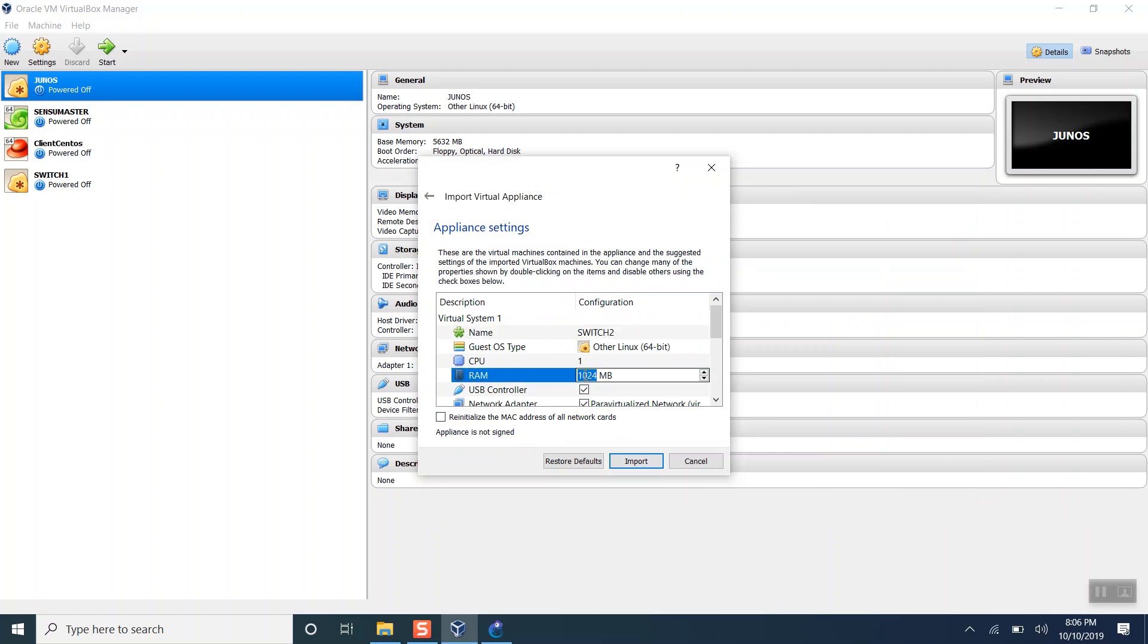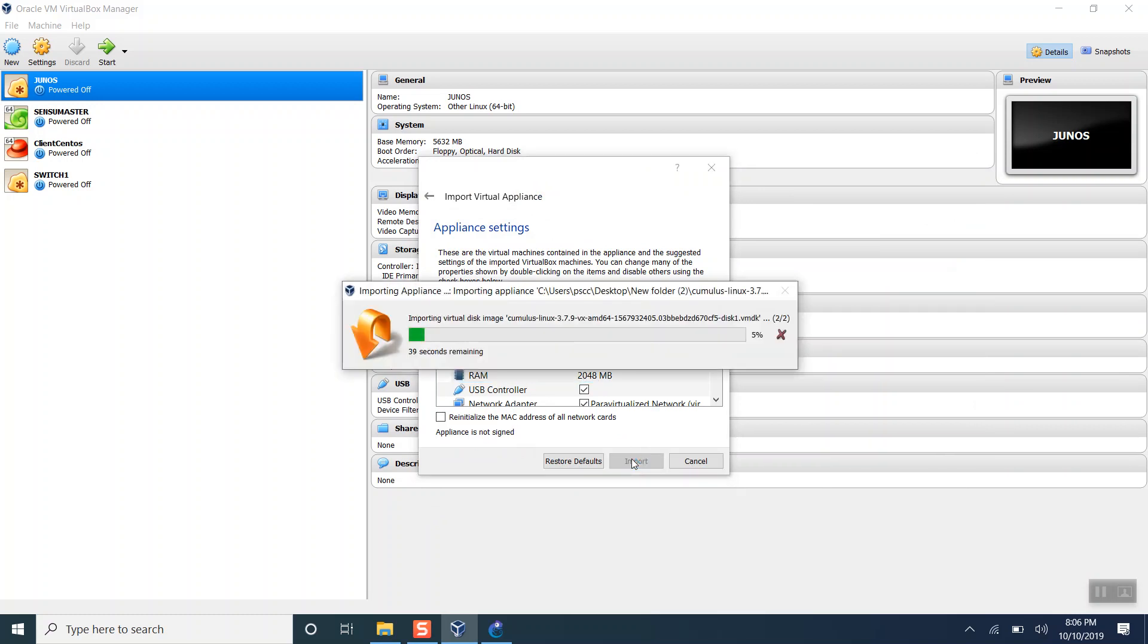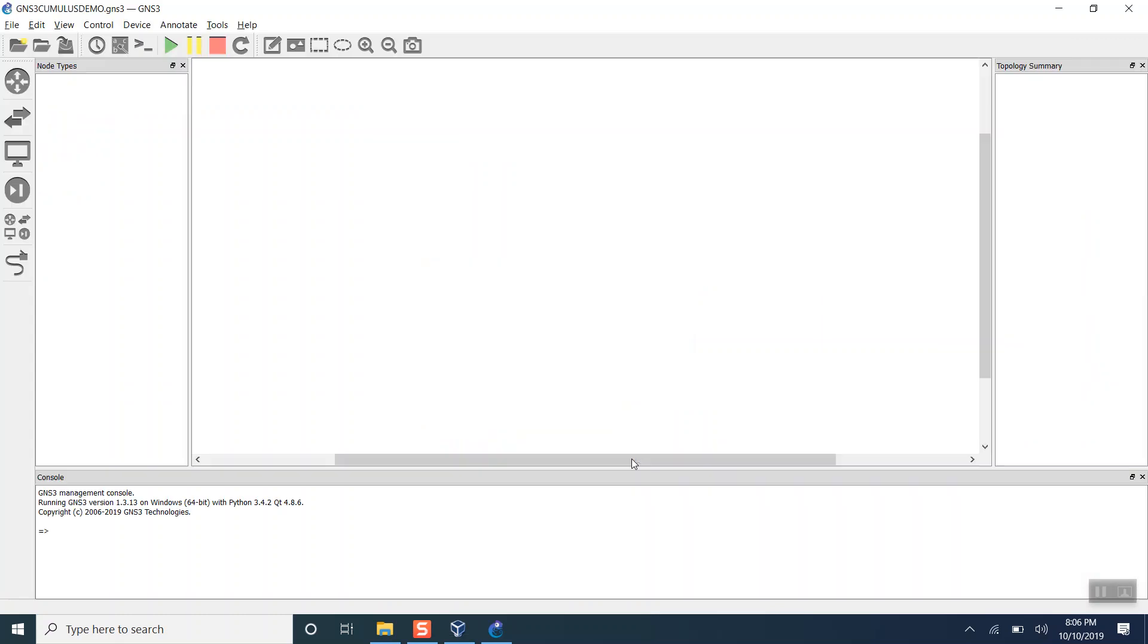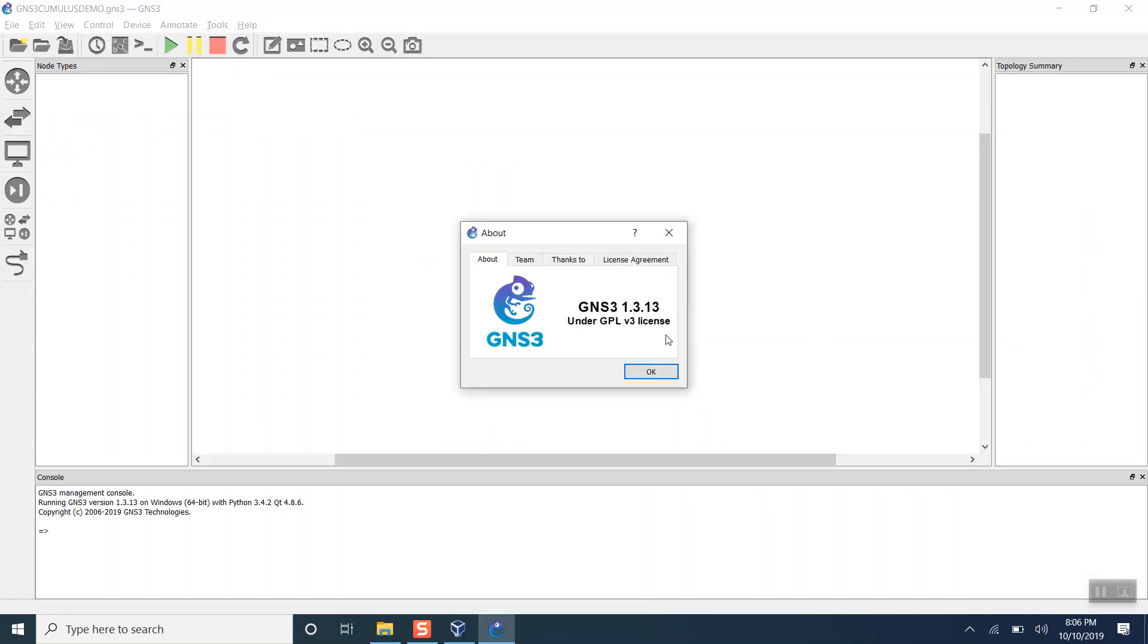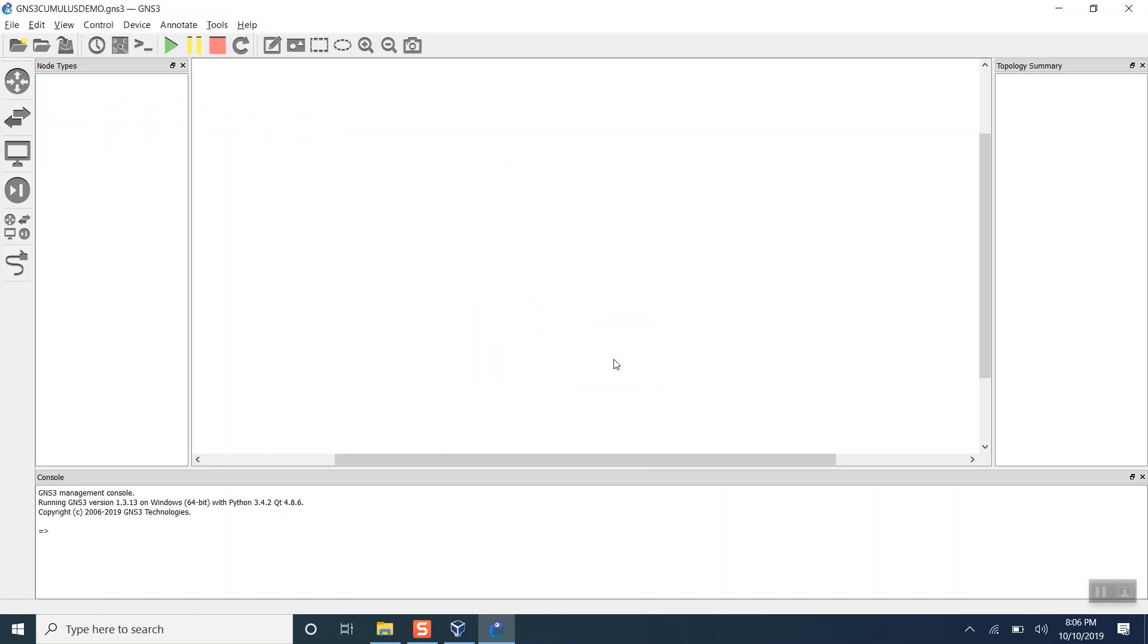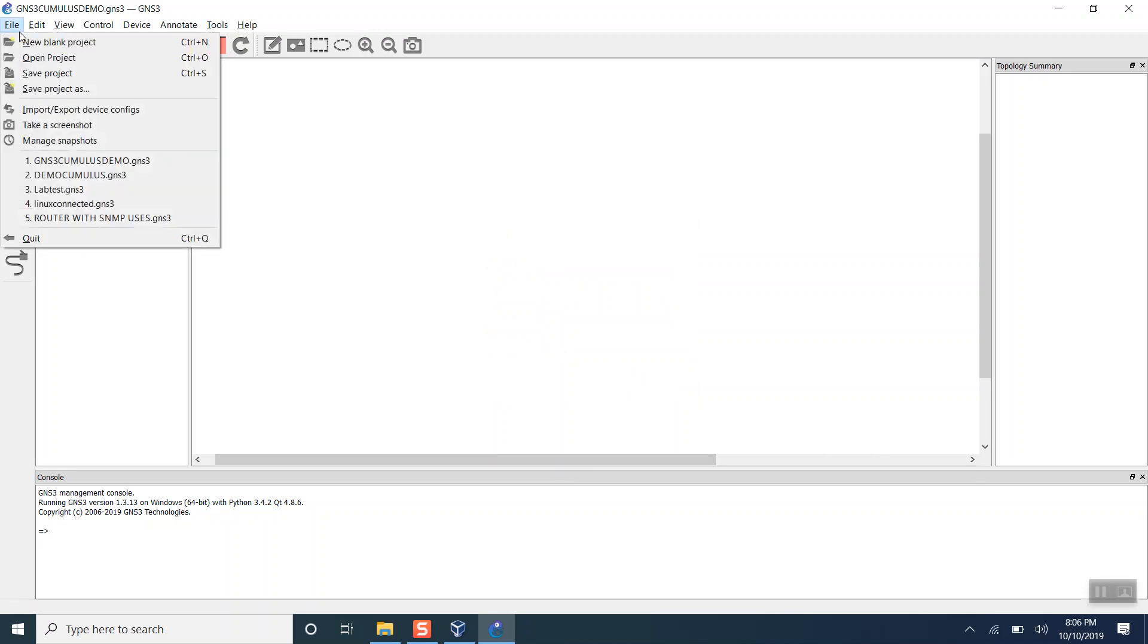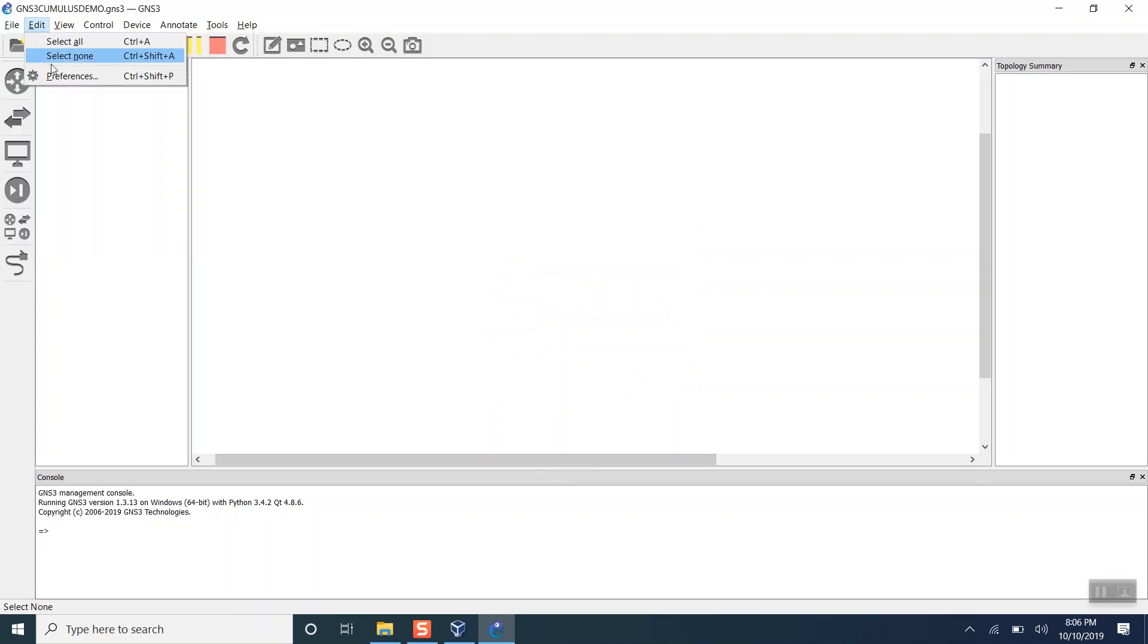Let's increase the resources for this as well. It is in progress. Let me show you the version of GNS3. It is 1.3.13, so I'm using the older version.